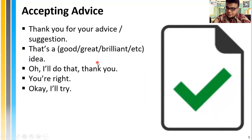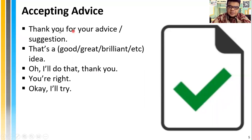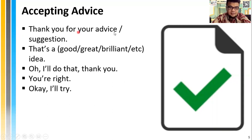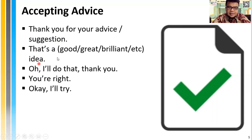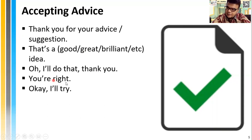Then you have two choices: to accept or reject the advice. Expressions for accepting advice include: Wow, thanks for your advice. Thank you for your advice and suggestion. That's a great idea. That's a brilliant idea. Oh, I'll do that. Thank you, you're right. Okay, I'll try.